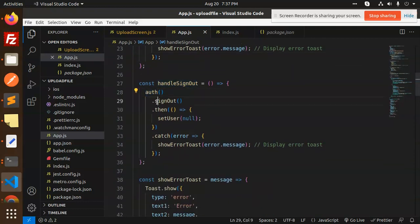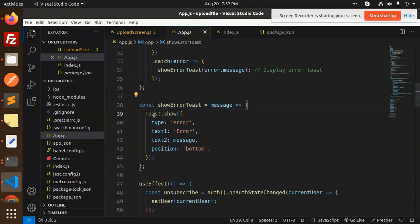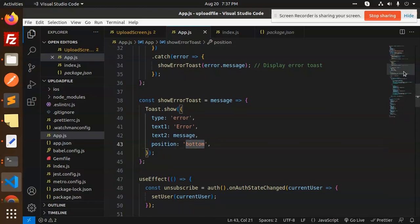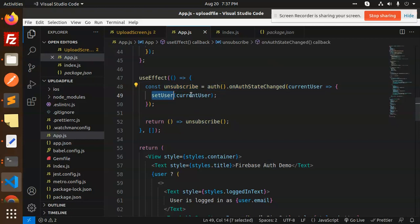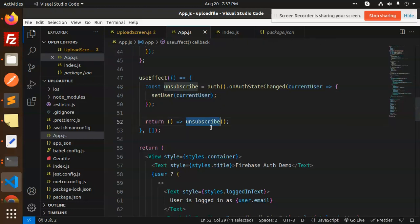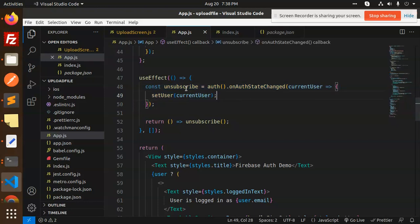For the handleSignOut method, we call auth.signOut, then set user to null. If there's any issue we show the error message. The showErrorToast function uses type error with text1, text2 as the message, and the position is bottom — you can set it to top as well. In useEffect, we use auth.onStateChanged to watch the current user: if a user is logged in we set them as currentUser, otherwise we unsubscribe.